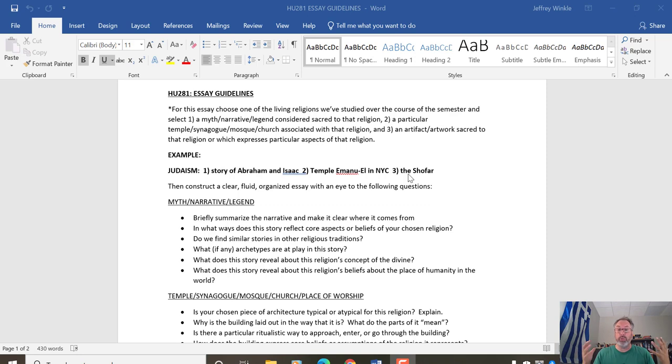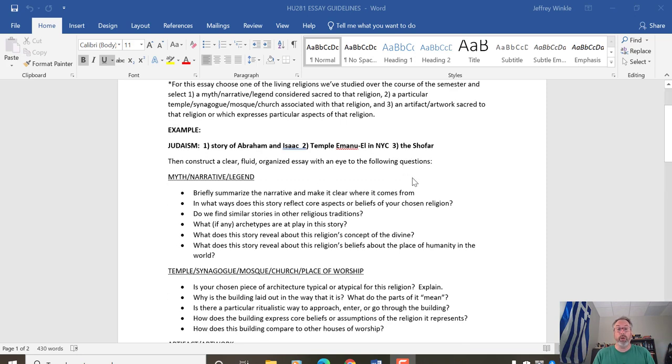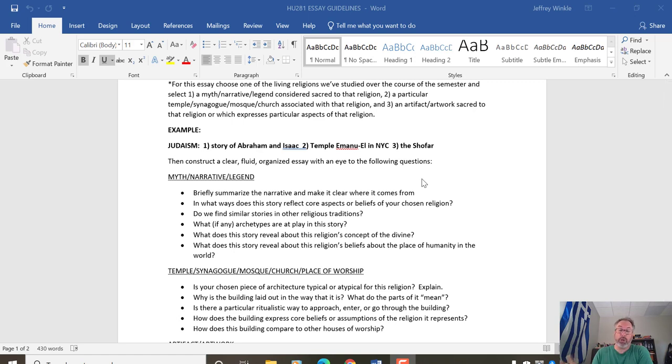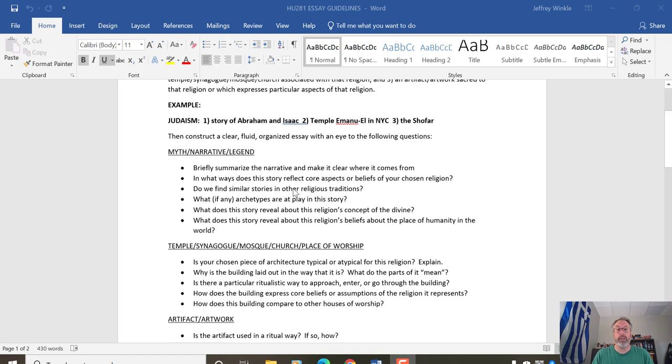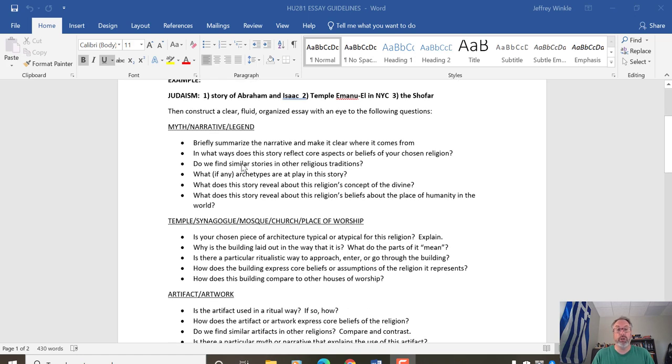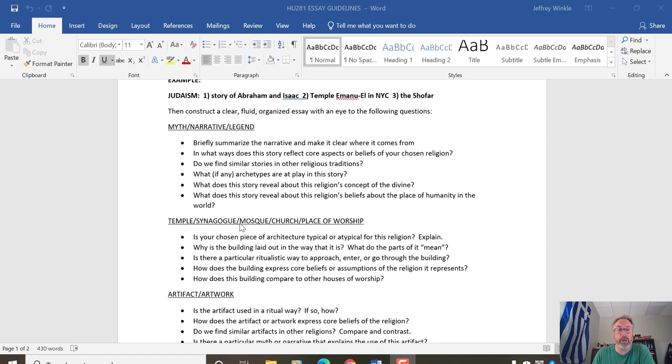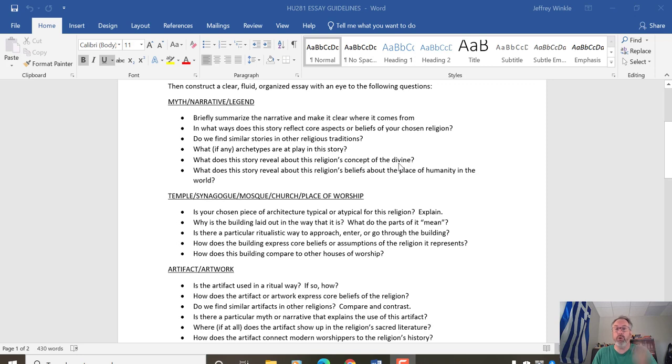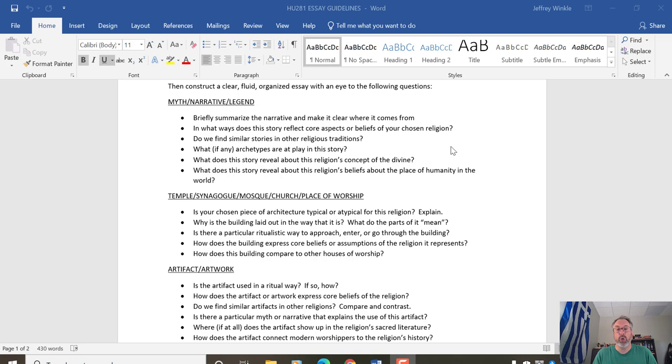It's really wide open to what you want to choose. And then what I would like you to do in your essay is to structure your essay around those three parts. So I have some guide questions here you might consider as you explore the myth, the architecture, the sacred place or the artifact. Don't feel that you need to answer all of these questions. It's not really a checklist. This is just to kind of get you thinking along these lines and give you some ideas of where to start from when analyzing these kinds of things.